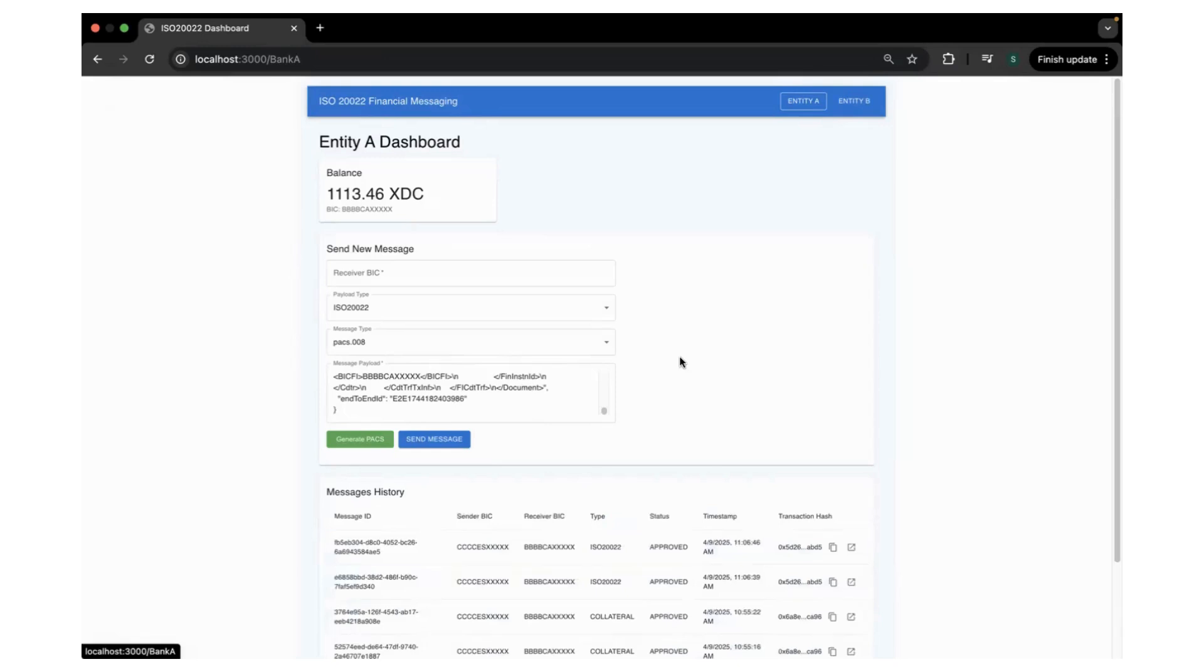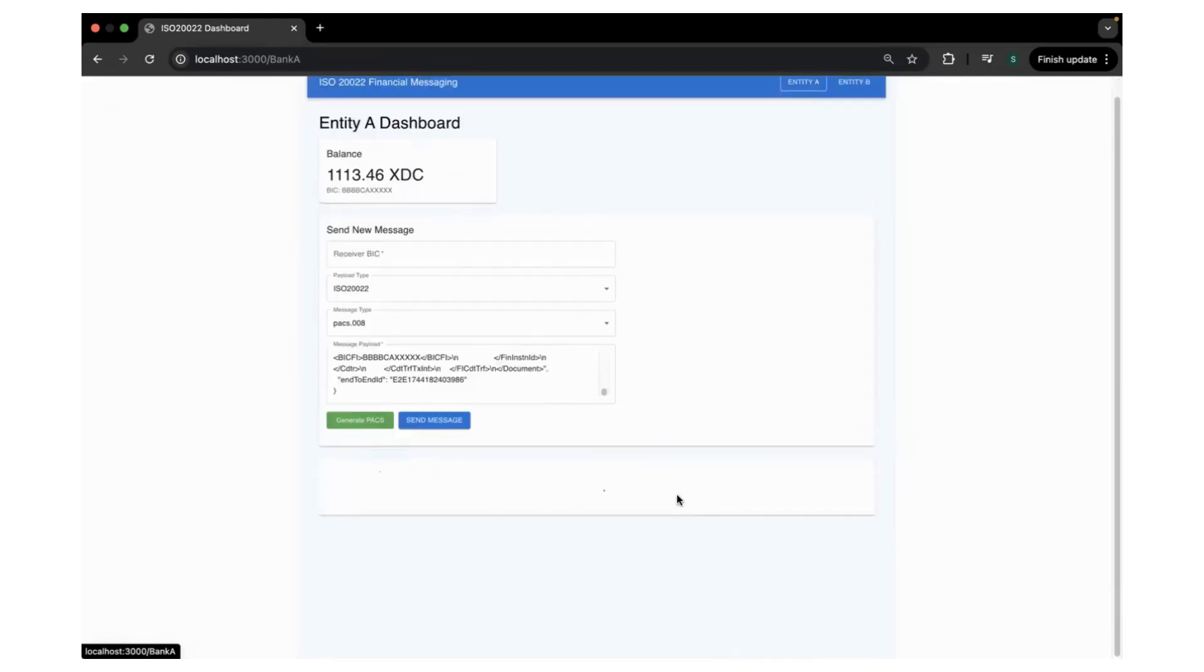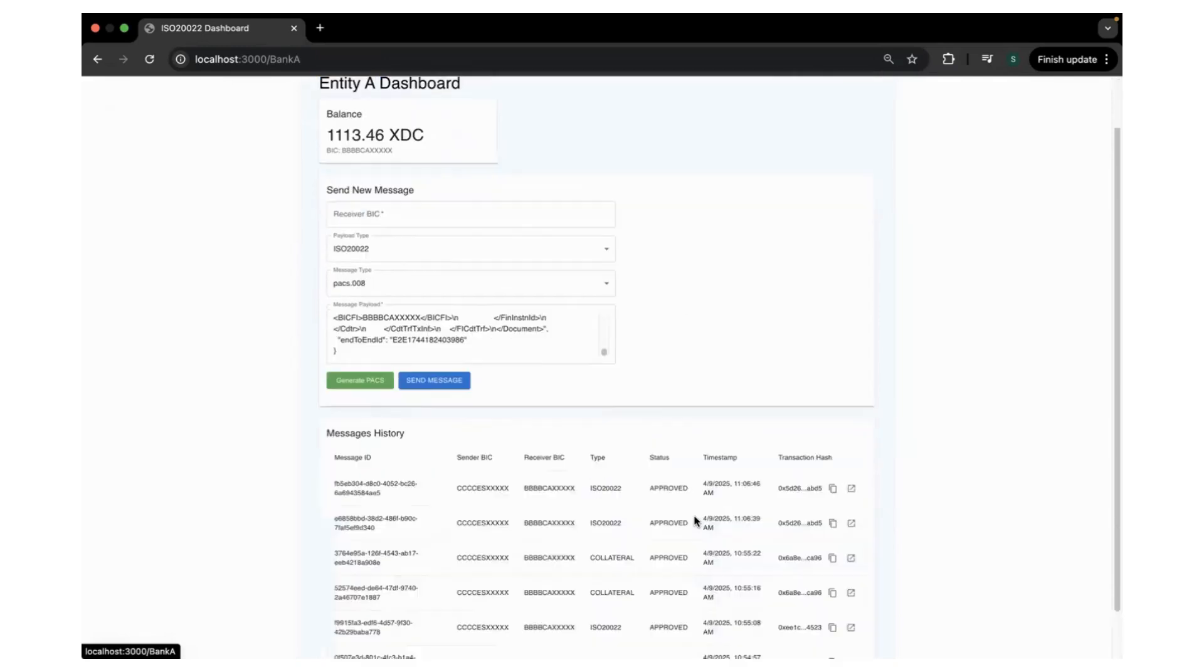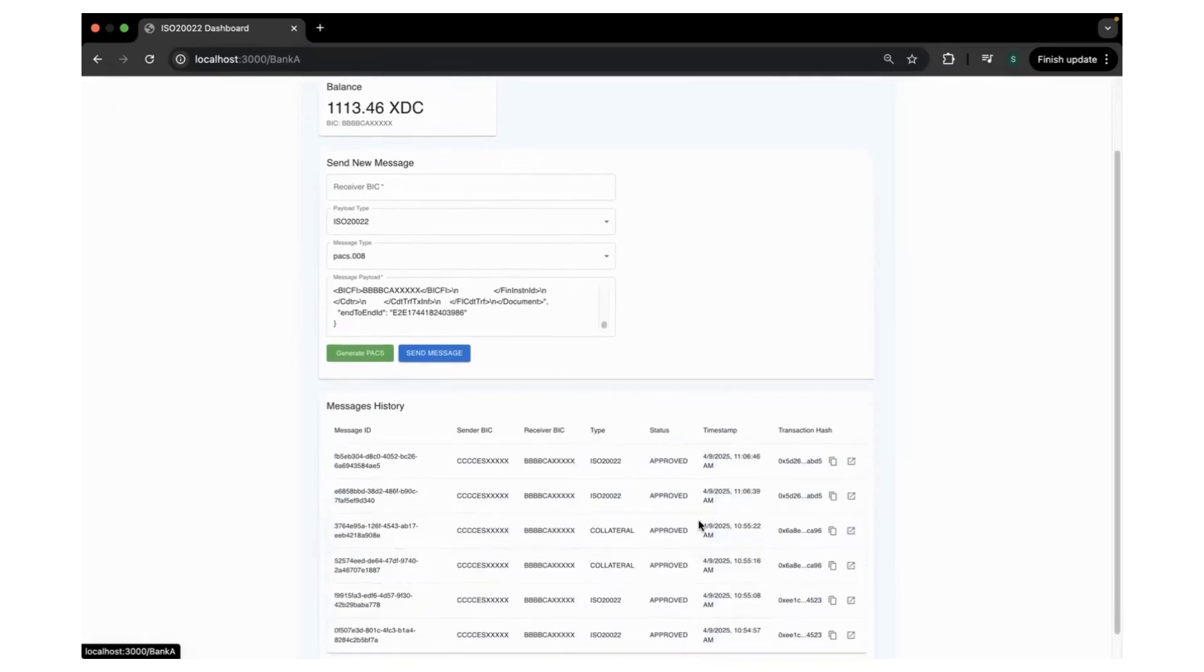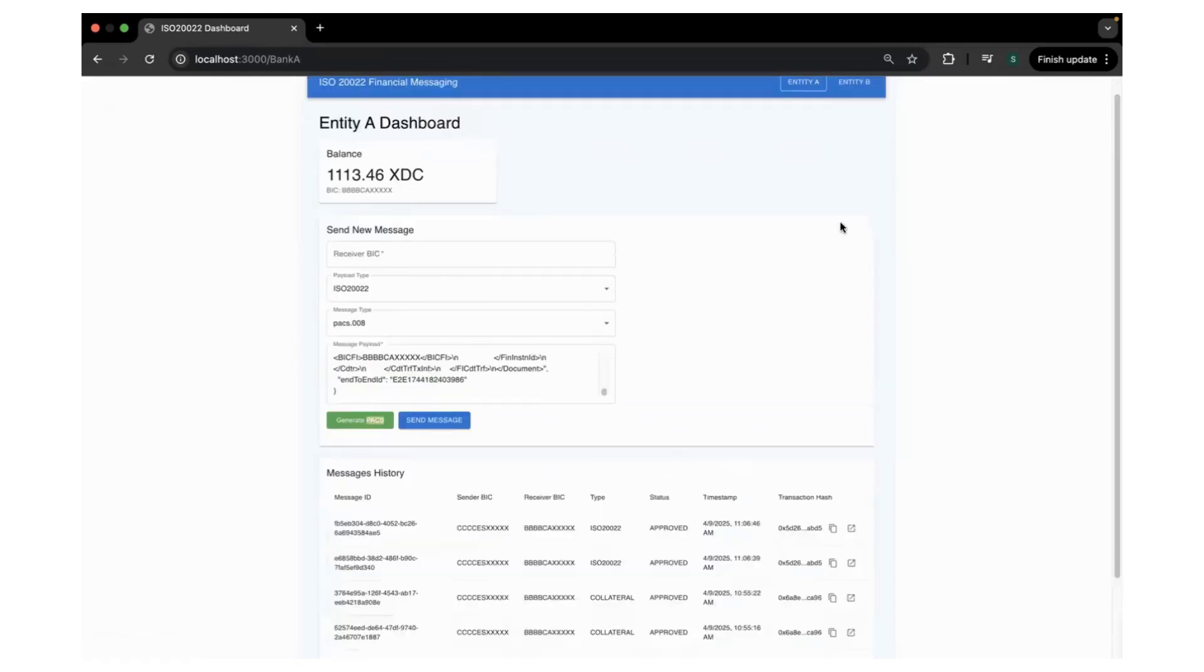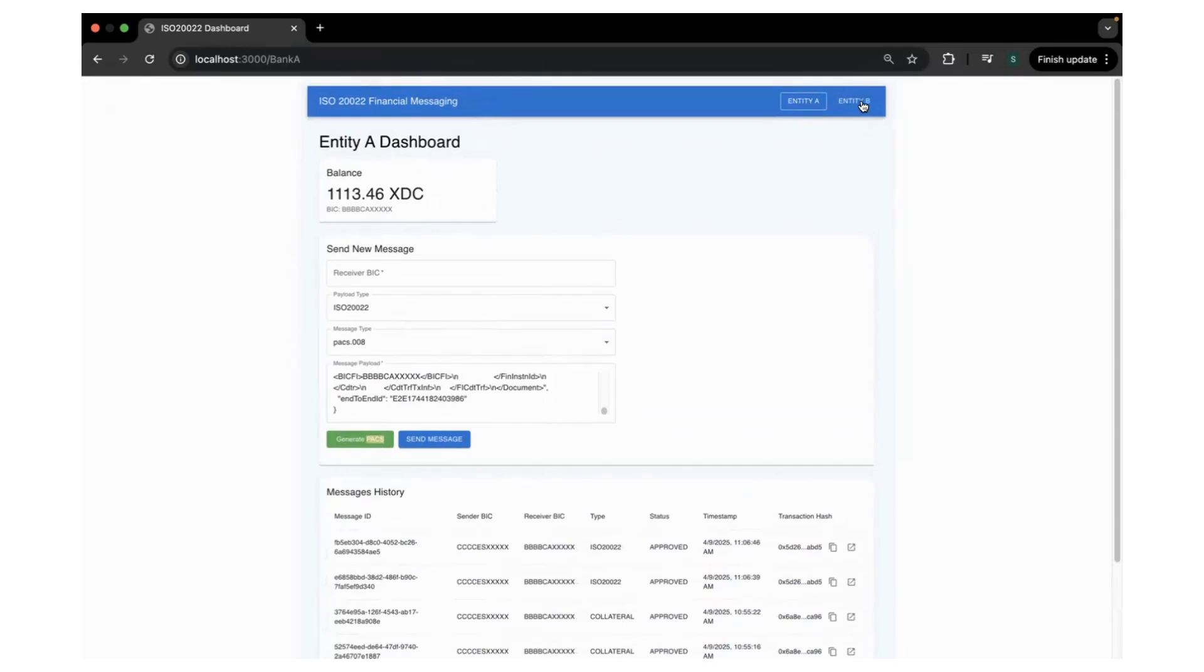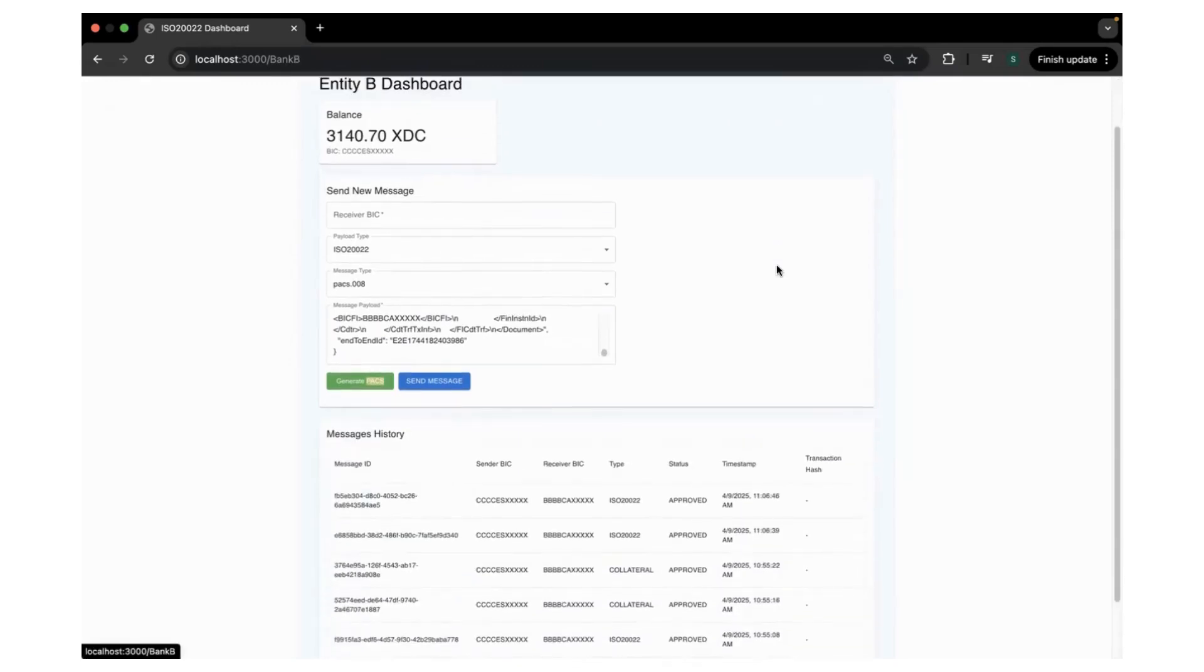The next step is creating a proof of the hash and put it on XDC blockchain for immutability and verification. So you can see it has been committed and it has been approved. First step is acknowledgement by the entities, and then the message has been committed onto the blockchain, and then it is approved finally, which means Entity A received the message from Entity B.